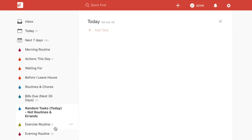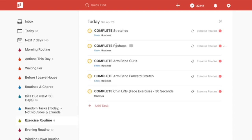I also have my exercise routine in here. I have my calendar set up with a time block dedicated to exercising, so when it's time for my exercise, I know to look at this filter to see what I have to do for my exercise routine.